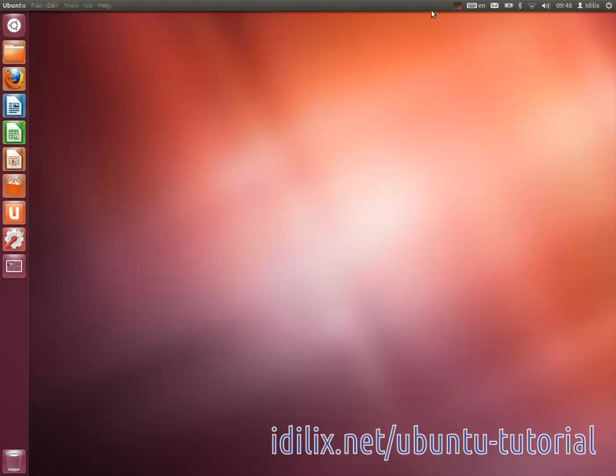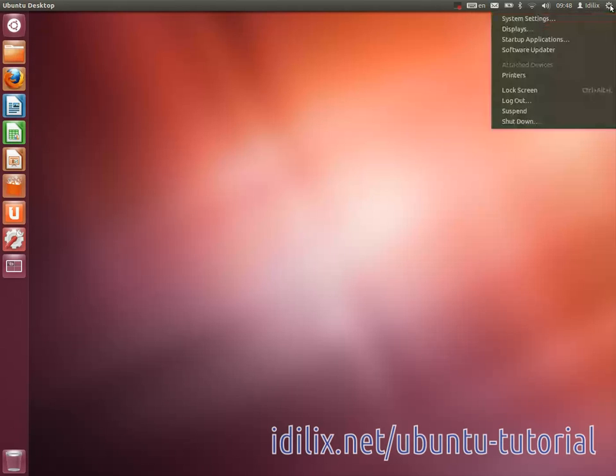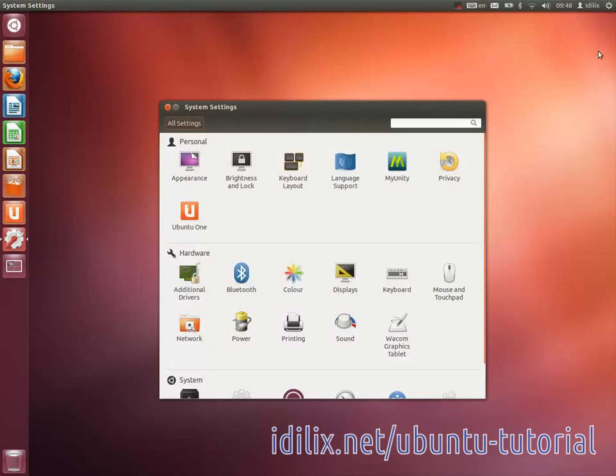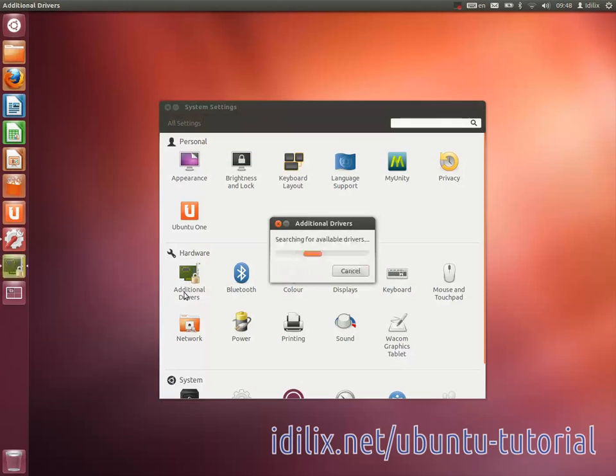Check on the top bar if you have a notification to install additional drivers, or go to System Settings, Additional Drivers, to see if you need to install a proprietary driver for your Wi-Fi card.